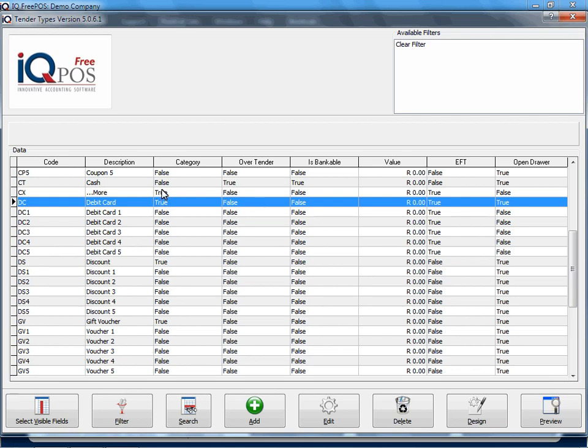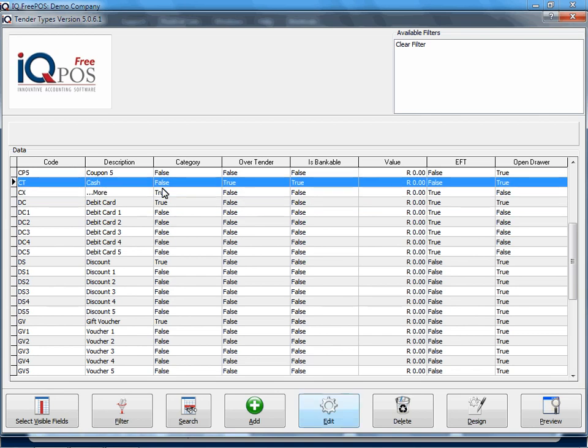For instance, what ledger? Now remember, IQFreePause does not have ledger selection. But we will in the background still allocate ledger accounts.